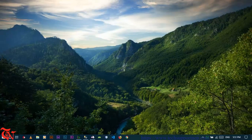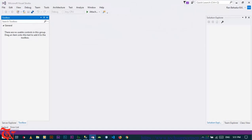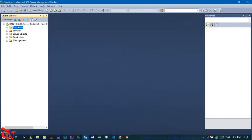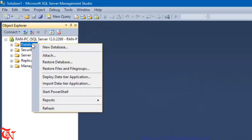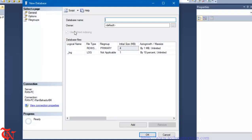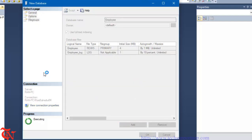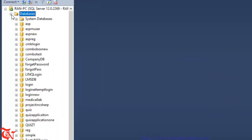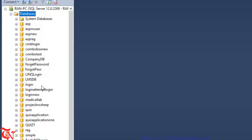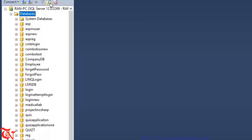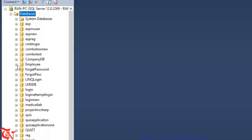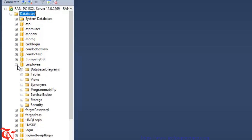First of all we are going to create a database on SQL Server Management Studio. Open up SQL Server Management Studio, right-click over Databases, select New Database, give the database a name, and then click OK. Now expand the database folder and find the recently created database, or click Refresh.